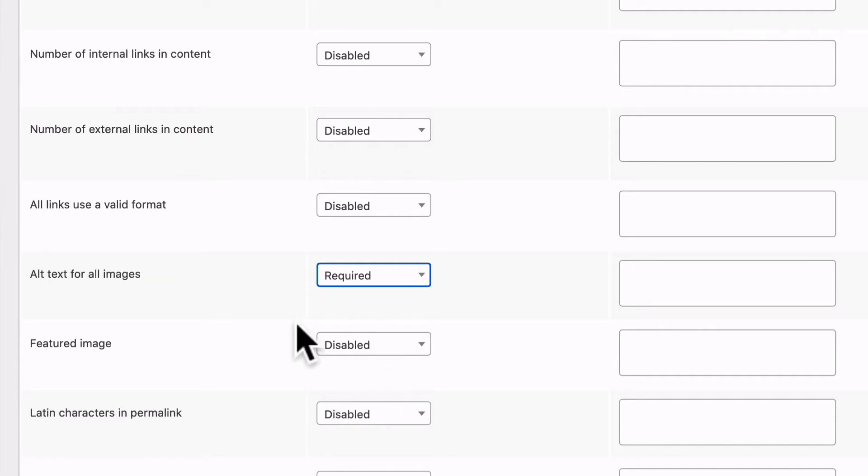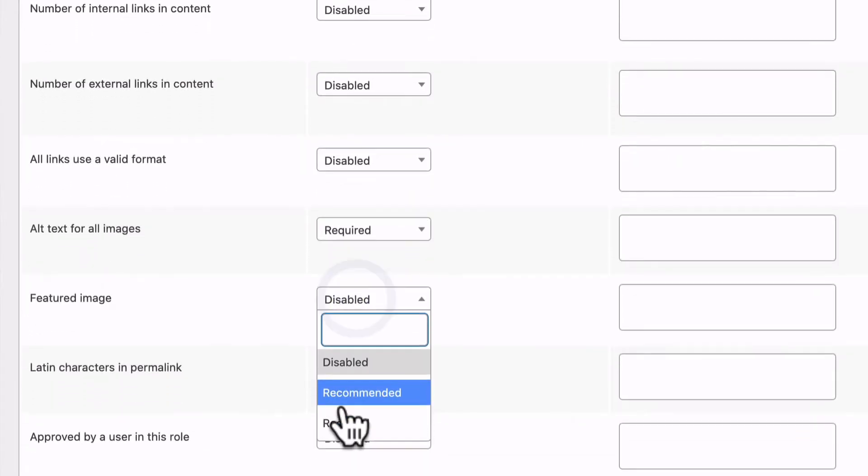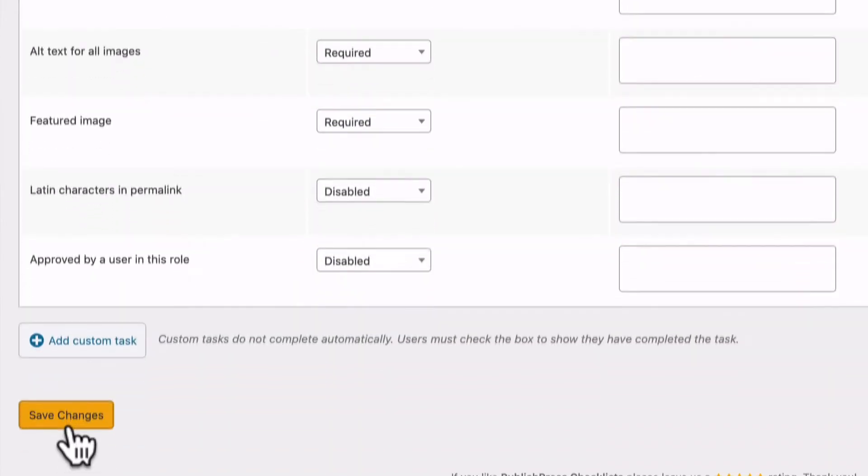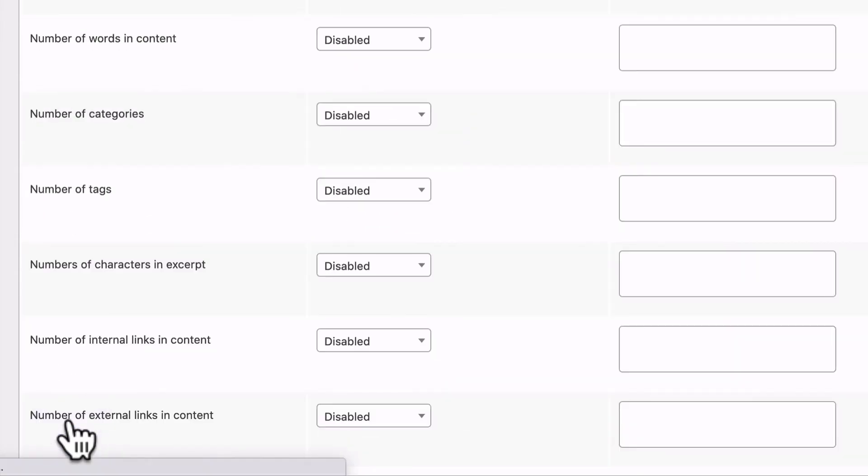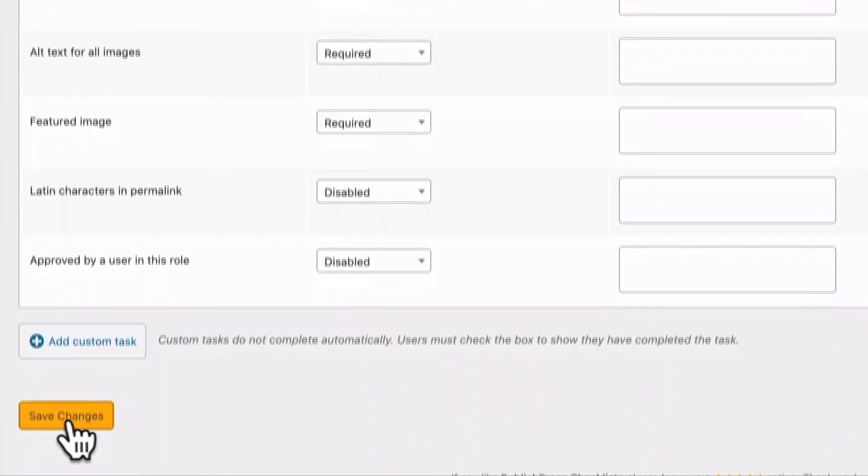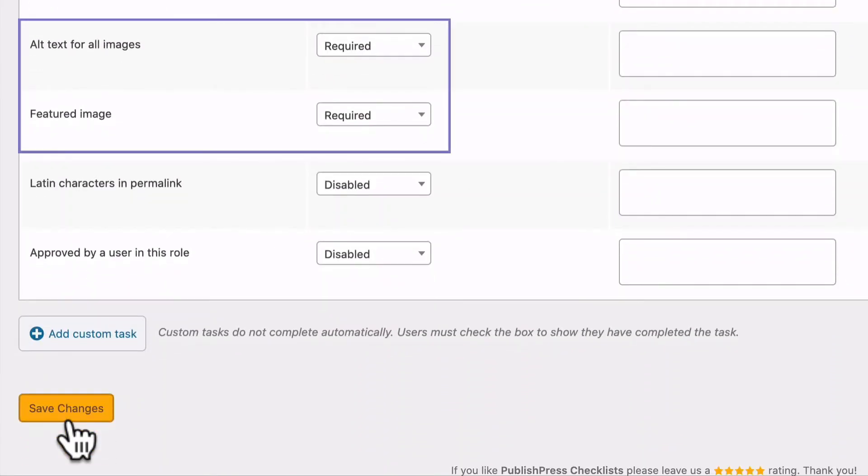And for many of you when you're publishing a post, you want to have a good looking featured image on your content. And you can also make this required. So we have two requirements: one will make sure that we have alt text for all images, and one will make sure that we have a featured image for the post.